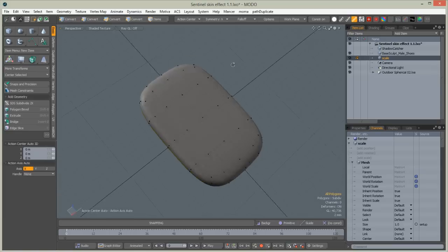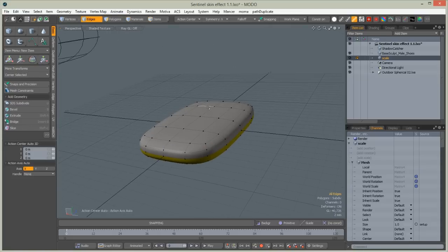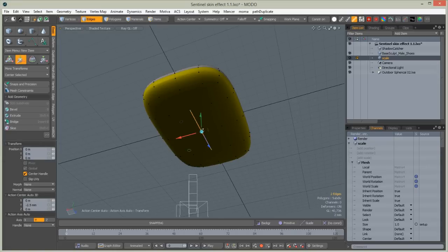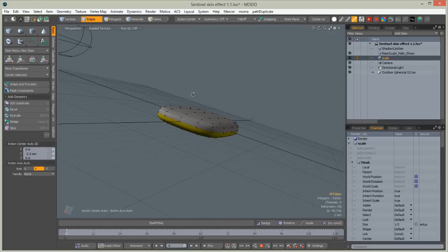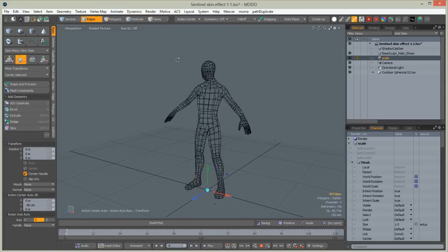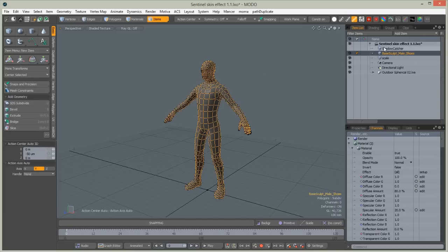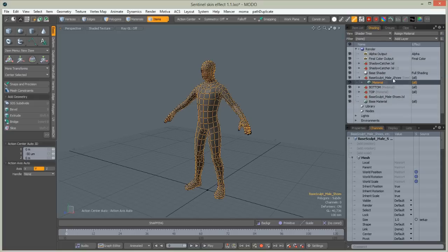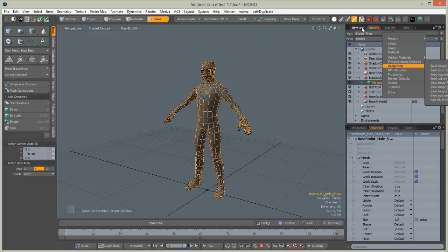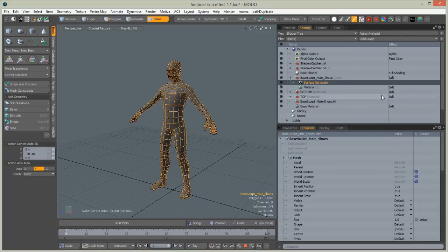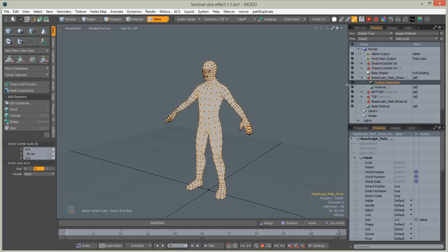We need to improve the shape of this scale a little bit. In Edge mode, select the two edges on top and move them slightly up, then do the same on the bottom. Activate the Move tool to see where the center is. In Item mode, select our hero character, right-click and choose 'Create Item Mask' from the right-click menu. Go into the Shader Tree, go to that group, and add — dragging the window to show everything — go for the Special > Surface Generator.